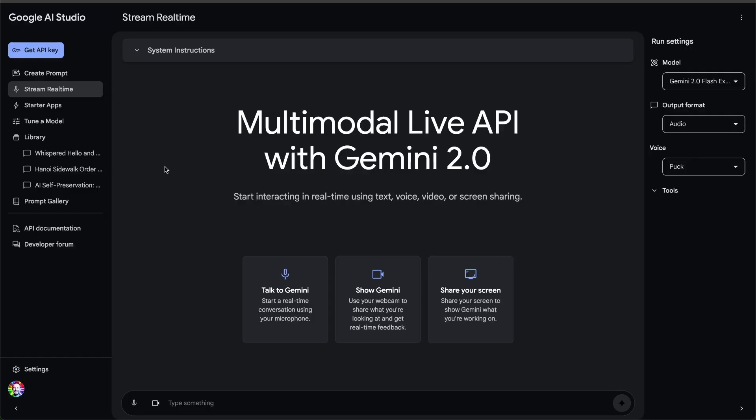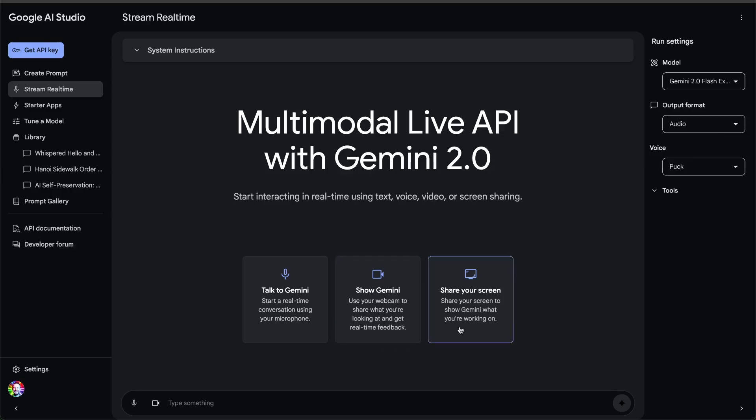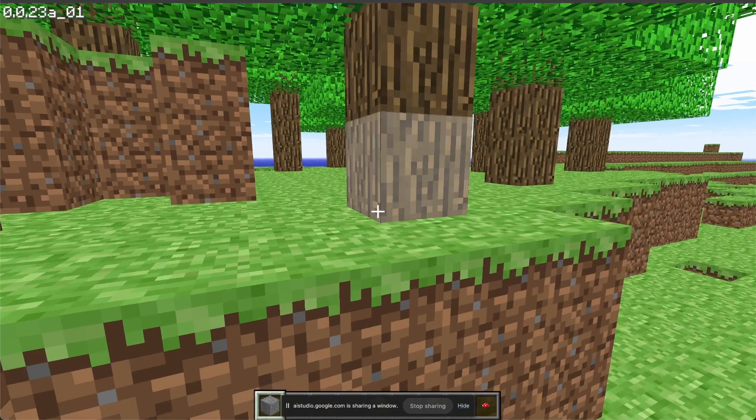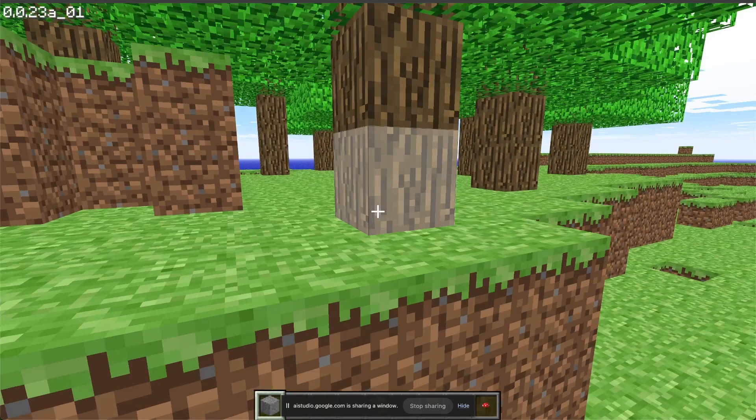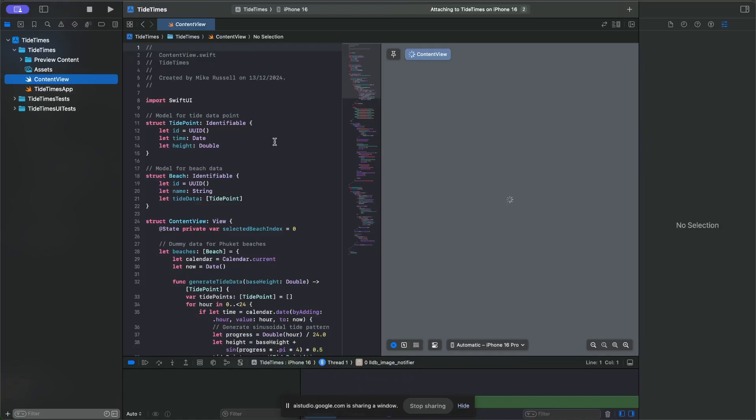It can do so many things, and I'll save the best thing until last. But as you can see on the screen here, you can talk with Gemini, you can show things to Gemini, and you can even share your screen so this can help you with gaming and things like coding.